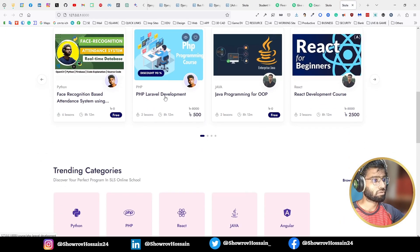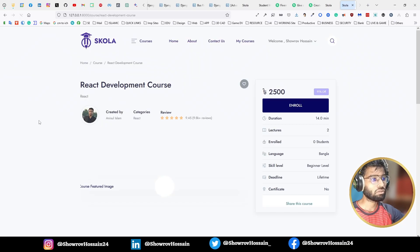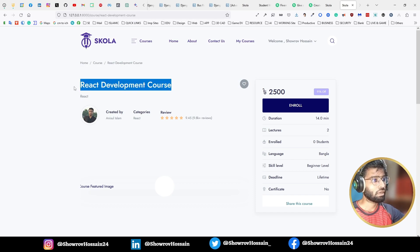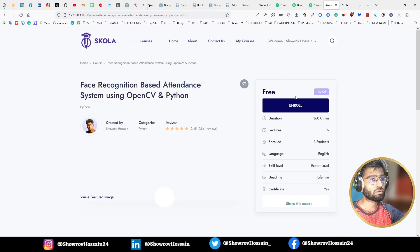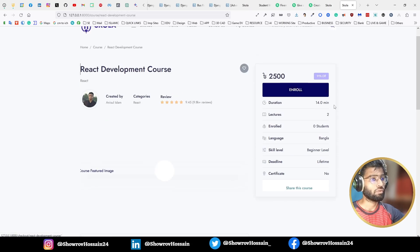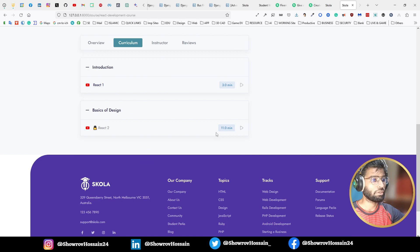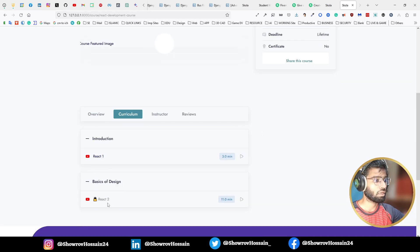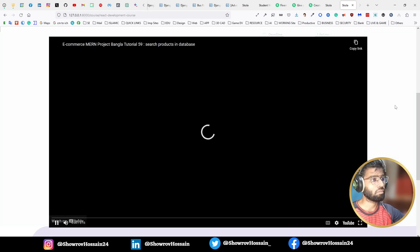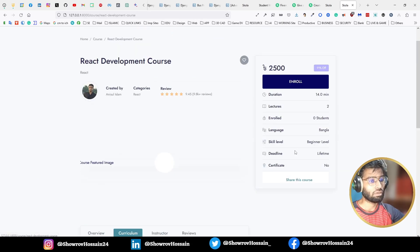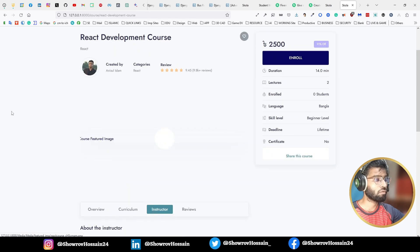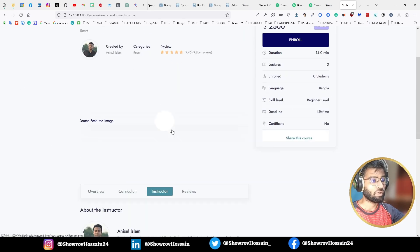Let's open another course — a paid course. Here you can see a different instructor. The course name is displayed dynamically. For free courses we define one rule, and for paid courses we define another. You can see the discount percentage and the discounted price. One video is locked and one can be previewed. Everything is dynamically rendered, including the instructor, which changes per course.